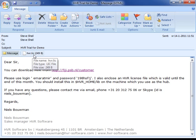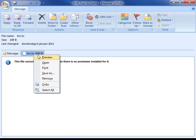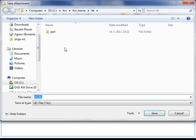I'm now going to go back to the email and install the HVR license file which was attached. To install this, all you do is save the file to the lib folder in the HVR home directory. Simply save the file. The installation of HVR on the Windows machine is now complete.